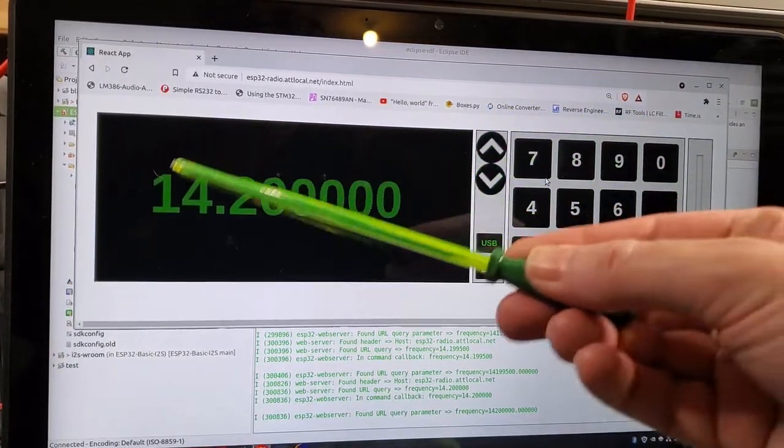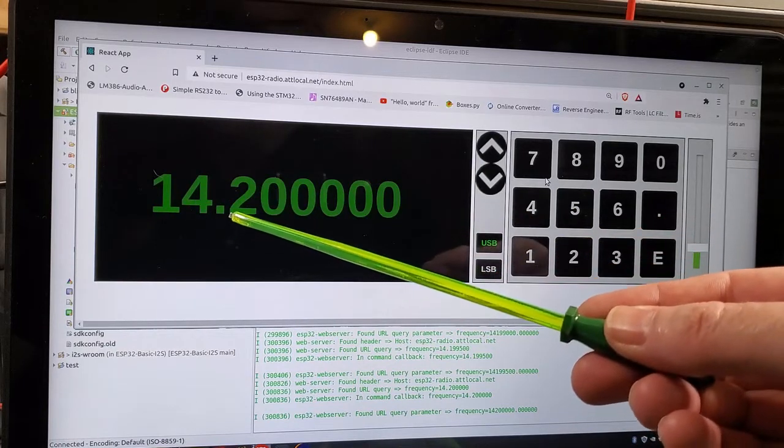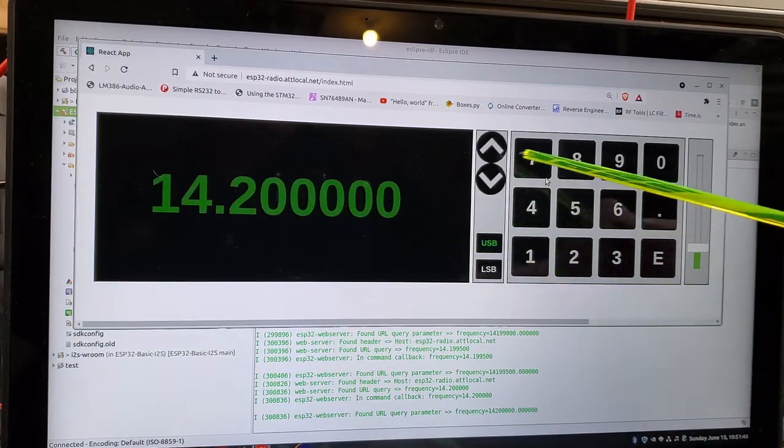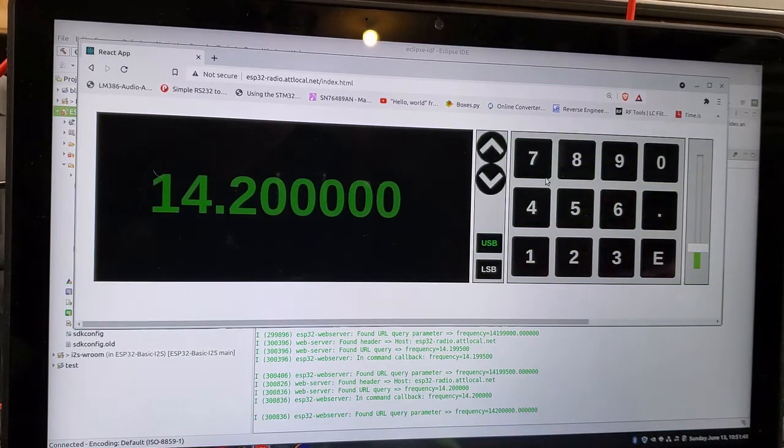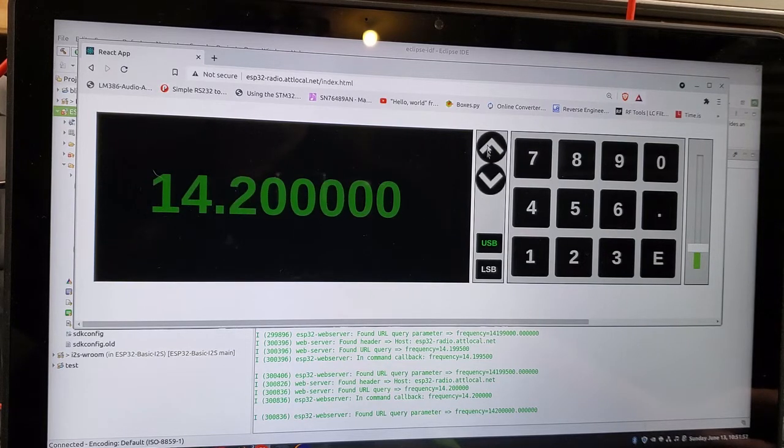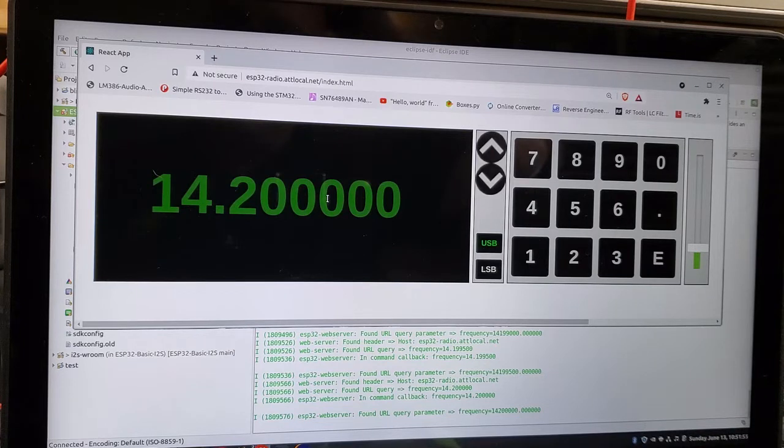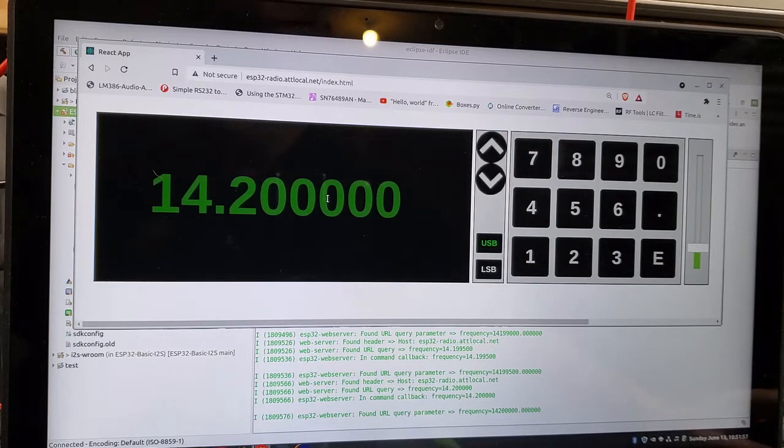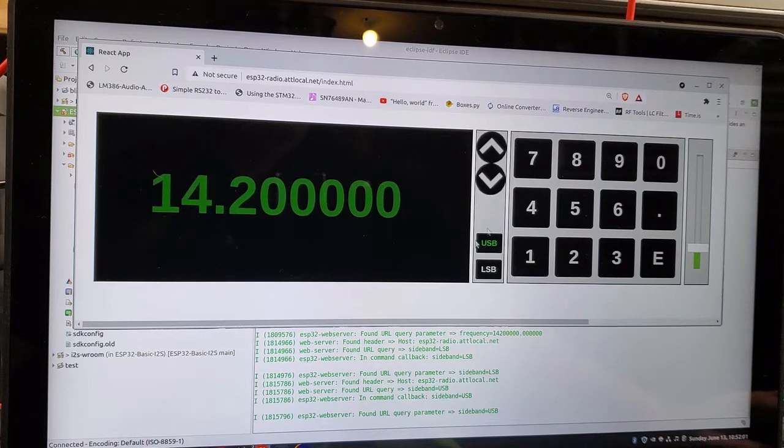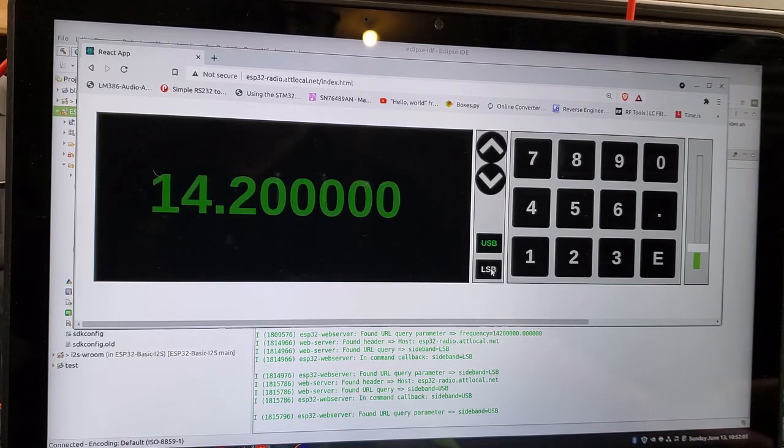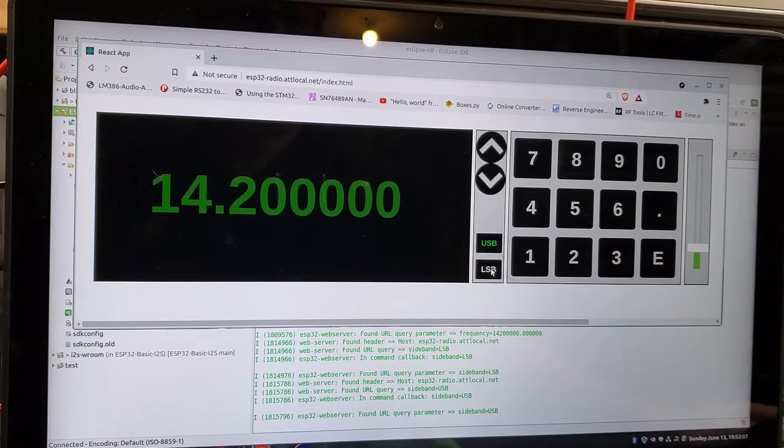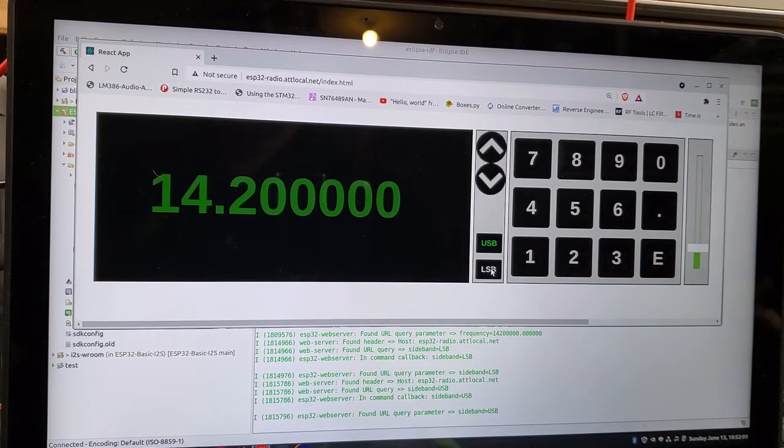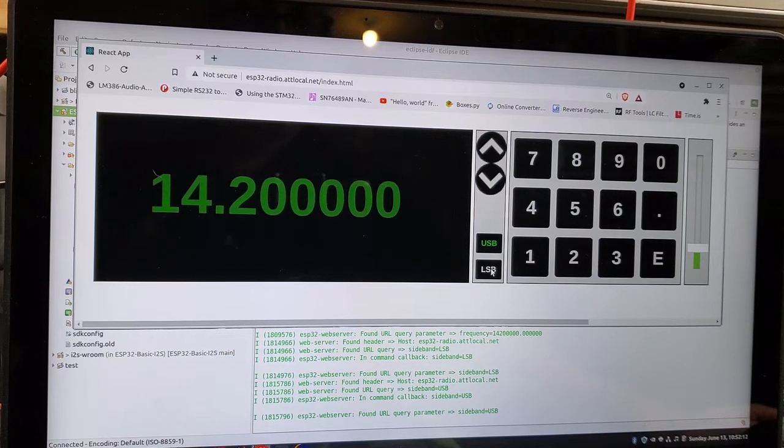The frequency is pretty much unchanged. But I have added functionality to the up and down button. So as you nudge this down and up, it changes the frequency by 500 hertz. I've also got a USB and an LSB button here and this is actually working. So USB and LSB, whether you select the upper or lower sideband, is all done in digital signal processing in the ESP32.